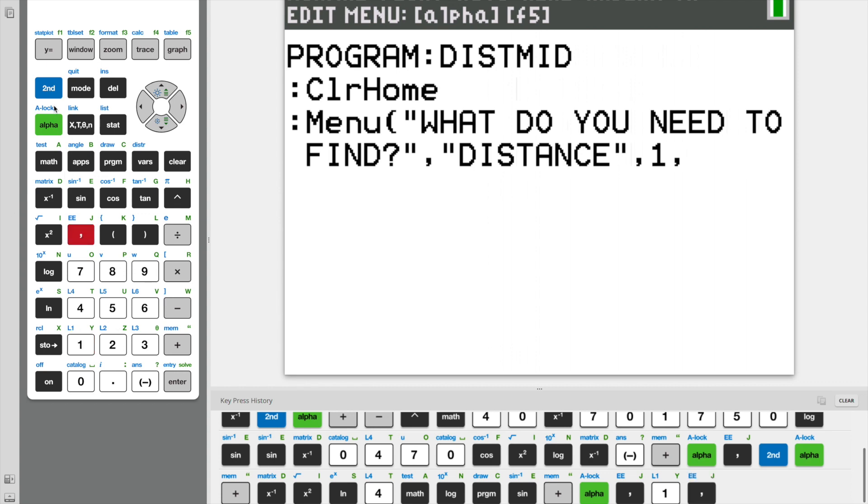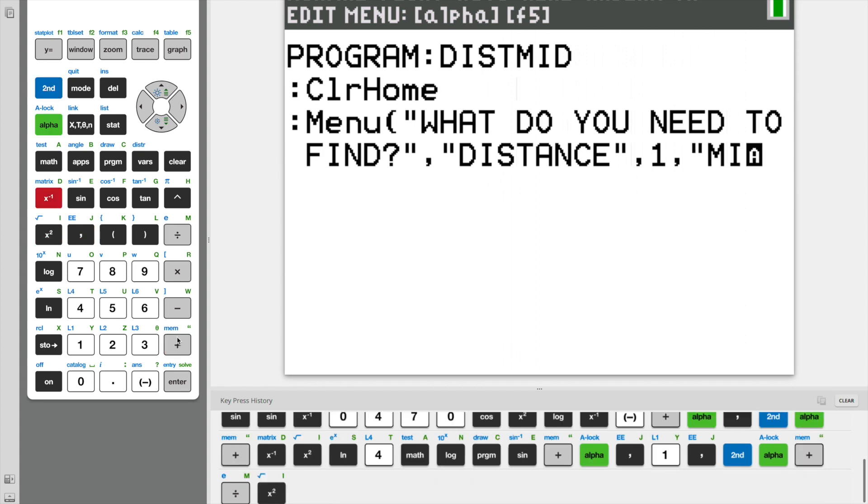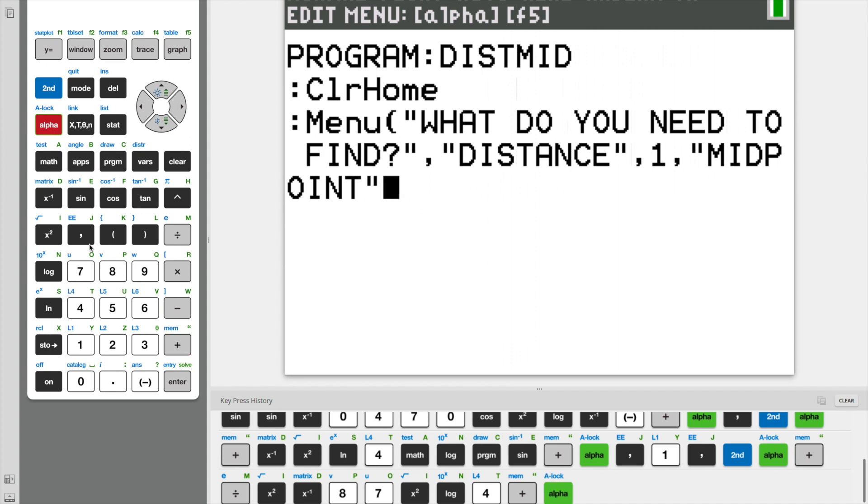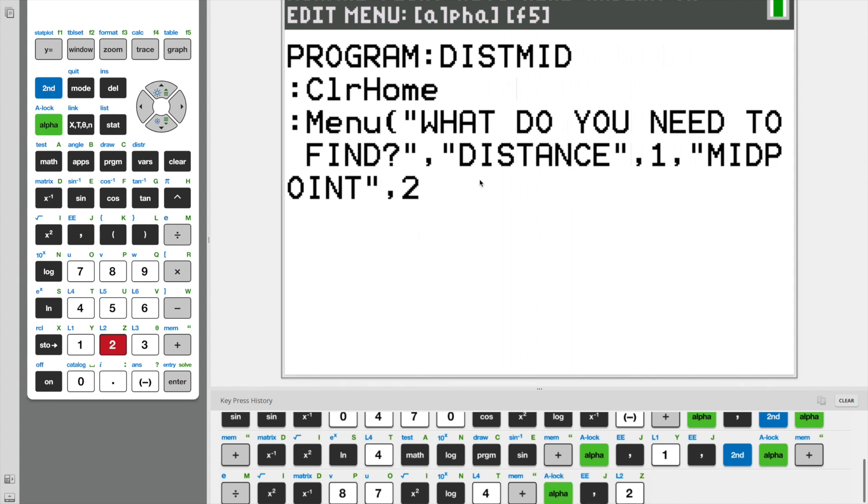We need to put our comma. And now I'm going to label our distance option as option number one and another comma. And now we can create a midpoint option. This option will be option number two.